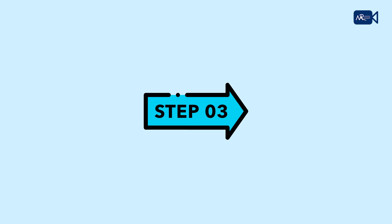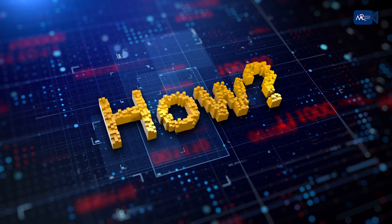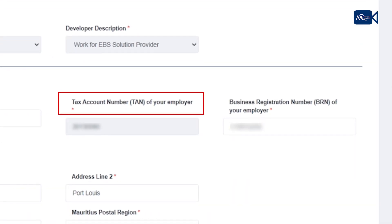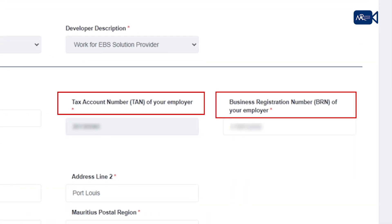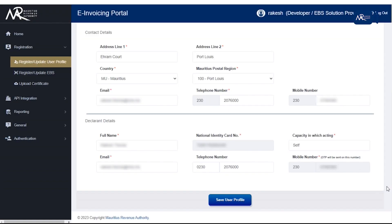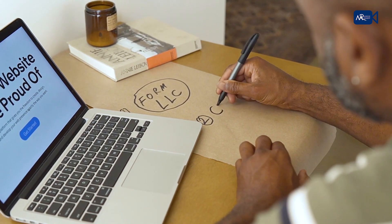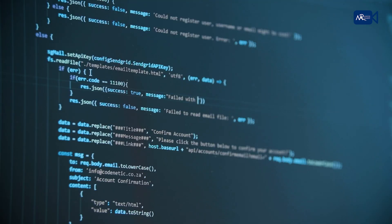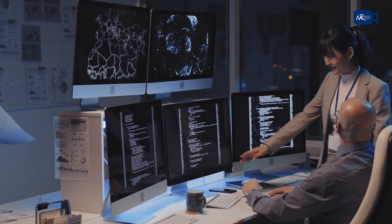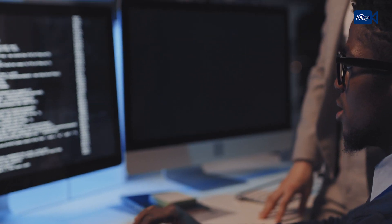Step 3: Register the developer on the portal. Provide all the details including the TAN and BRN of the organisation for which the developer is working. Developers will either be working for an EBS solution provider or for the IT department of an organisation which uses an EBS during the course of its business.